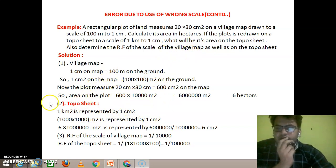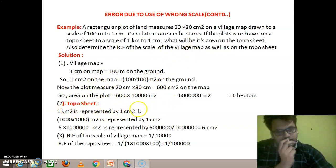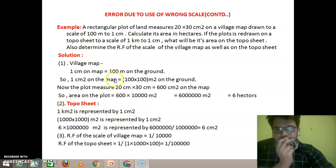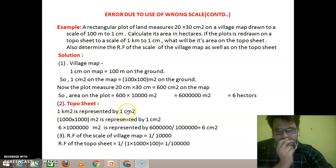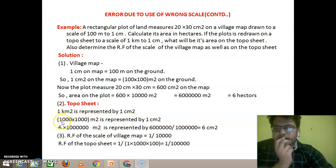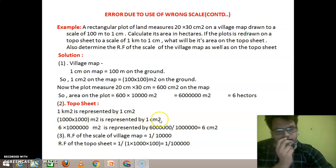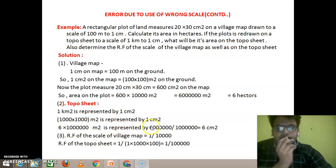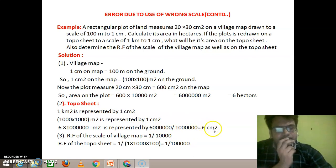If the plot is redrawn on a toposheet to a scale of 1 km to 1 cm, then 1 km is represented by 1 cm, meaning 1 km² is represented by 1 cm². Since 1 km² = 1,000 × 1,000 m², that means 1,000,000 m² is represented by 1 cm². Therefore, 6 cm² on the toposheet represents 6,000,000 m², which corresponds to 6 cm² on the toposheet.